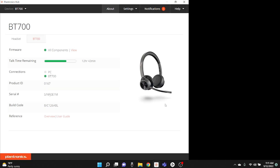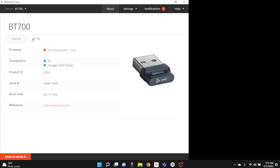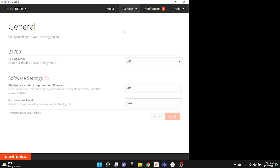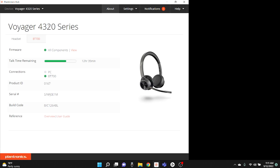Looking at the Plantronics Hub, it has a more outdated look and vibe compared to Poly Lens, and it only allows you to control the headset — you can't control any other video devices here. But it does give you up-to-date information about your equipment. From the software you can see the Voyager 4300 is connected with the USB adapter, and you can check out the settings of your USB adapter and put it into pairing mode. However, in order to get to the headset device itself, you have to switch it up in the Plantronics Hub, which is a little confusing when trying to figure out which one you need to adjust.